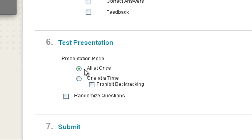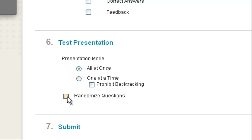And then finally, you can show all at once or one at a time. If you're using a random block, do not randomize the questions. They're already going to be randomized. If you're using just a set of questions, you may want to randomize them as studies show that that deters students from even attempting to cheat.